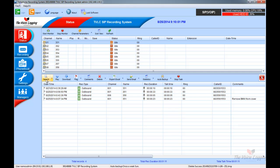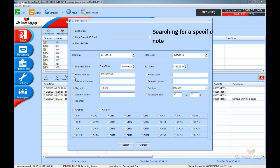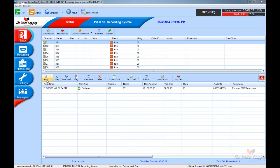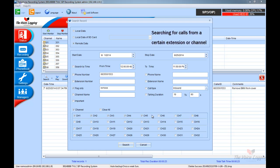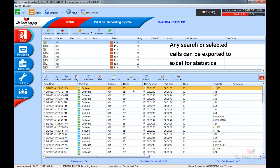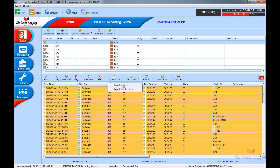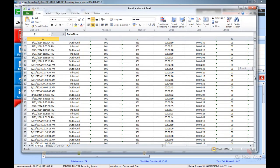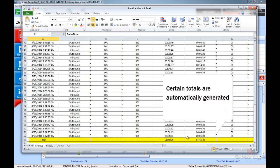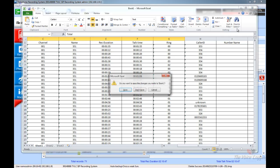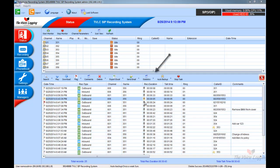Here you can choose what date you want to search and various call criteria. You can select and filter entries, then click Export to Excel. Everything will be exported and certain totals will automatically be generated, allowing you to create certain statistics.